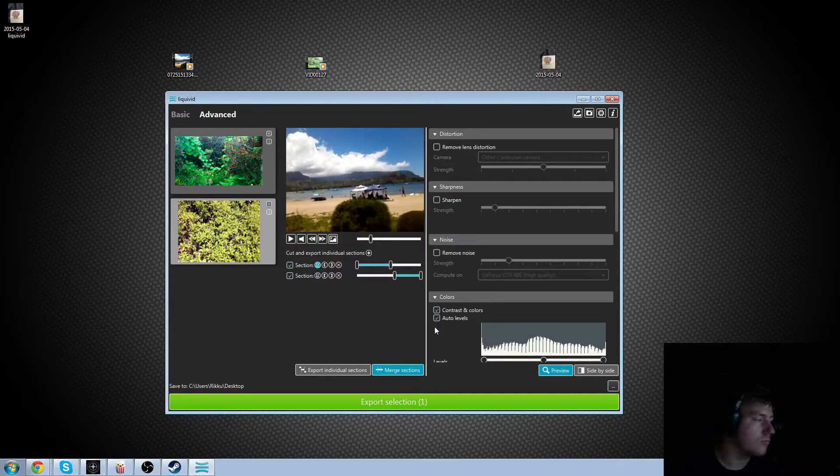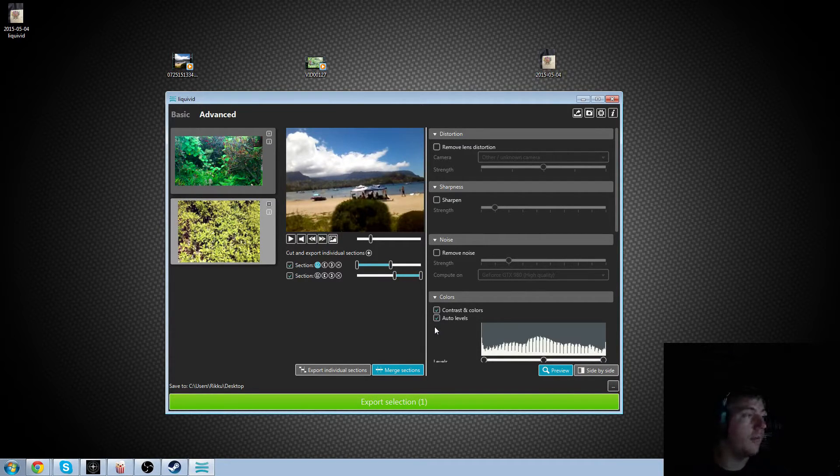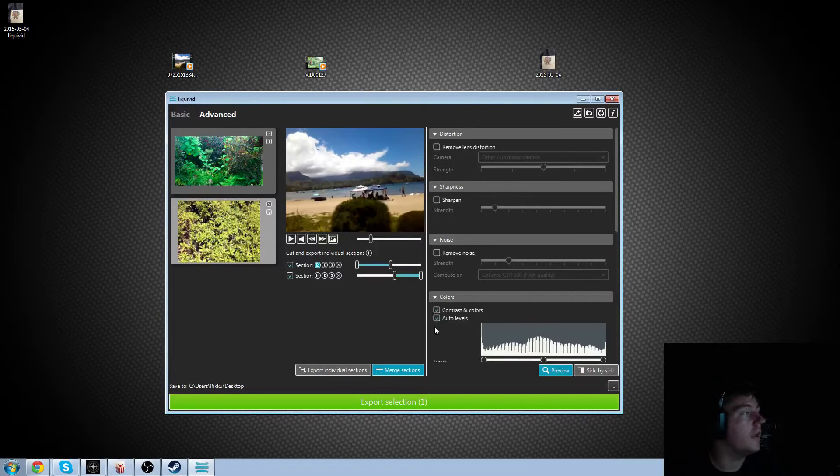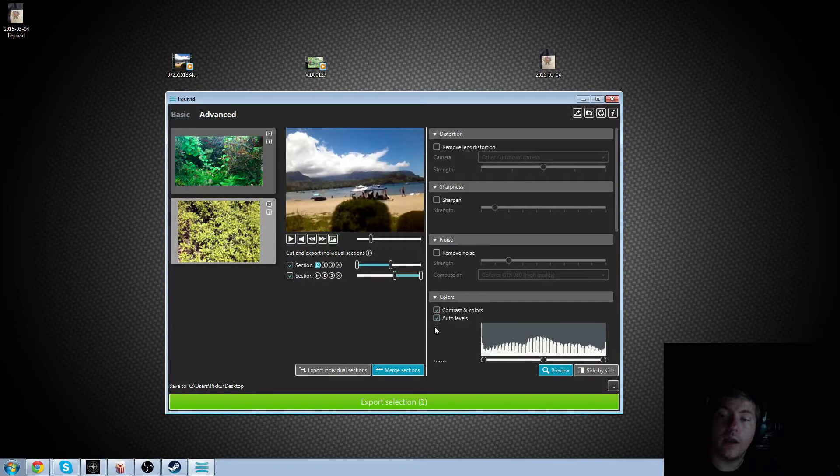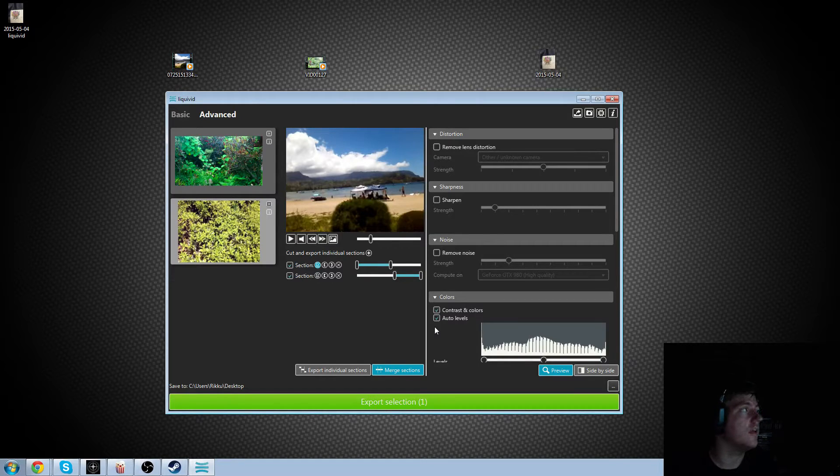And yeah, definitely. I have to give this product a thumbs up specifically for that reason, because it's so quick. It's a relatively cheap program from what I understand. And it's going to be going on sale here soon. And yeah, keep your eye out on it. It's called Liquivid, as you see. It's L-I-Q-U-I-V-I-D.